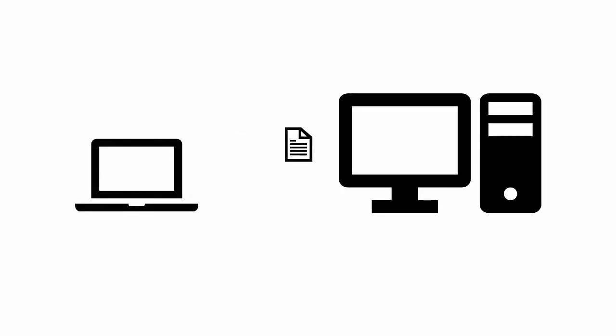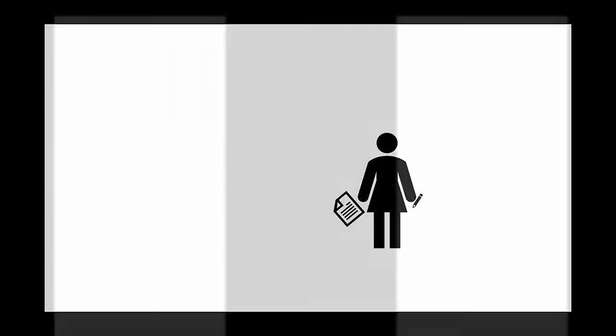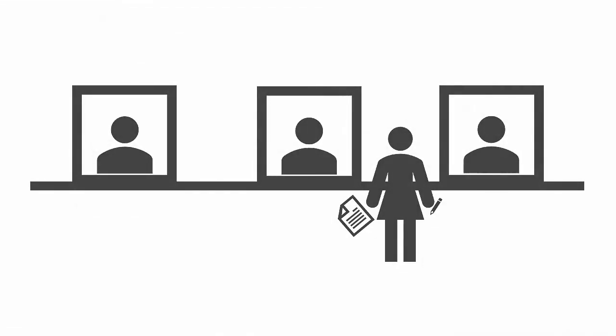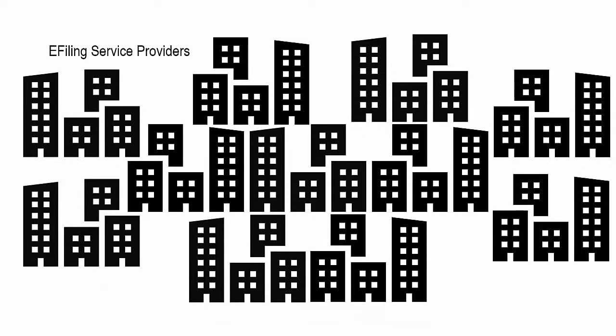E-filing, short for electronic filing, lets you file your case online using a computer without physically going to the courthouse. You have a choice of many e-filing service providers, or EFSPs. These are different companies to help you file your documents electronically.